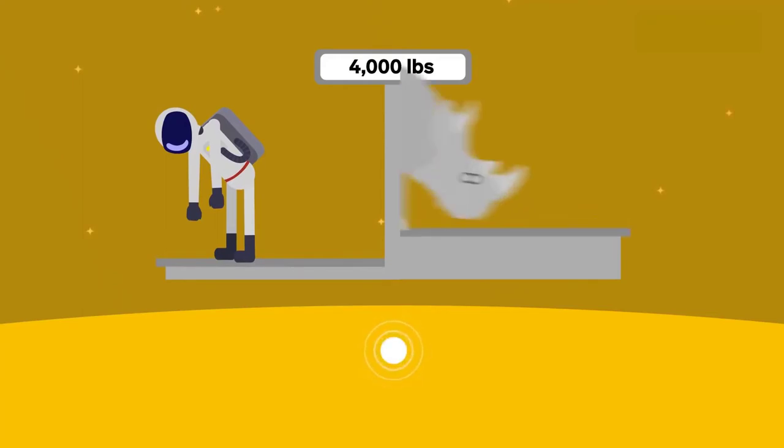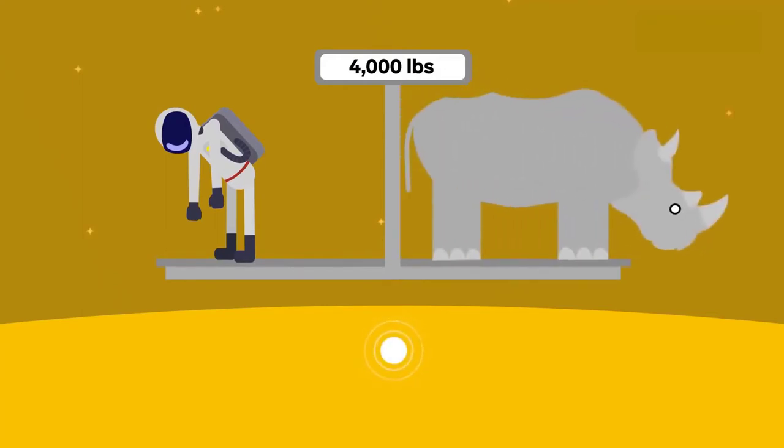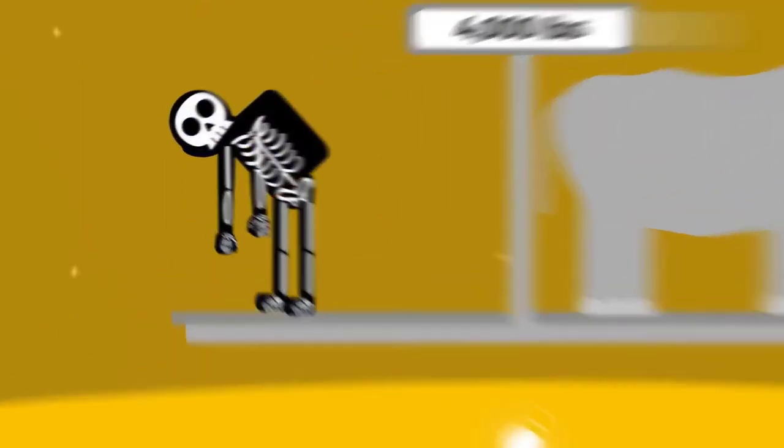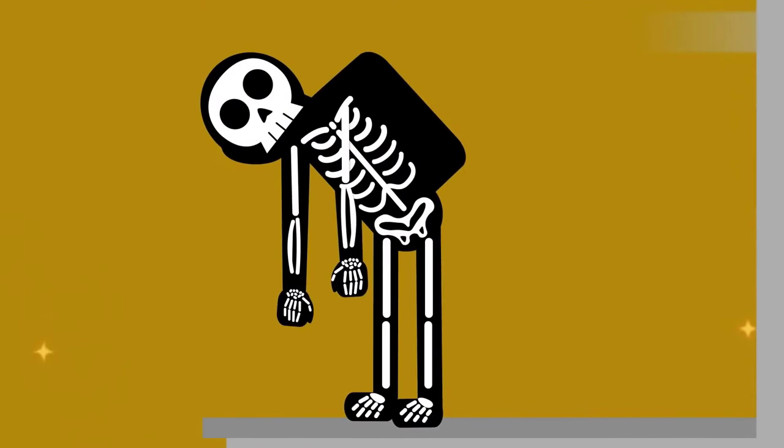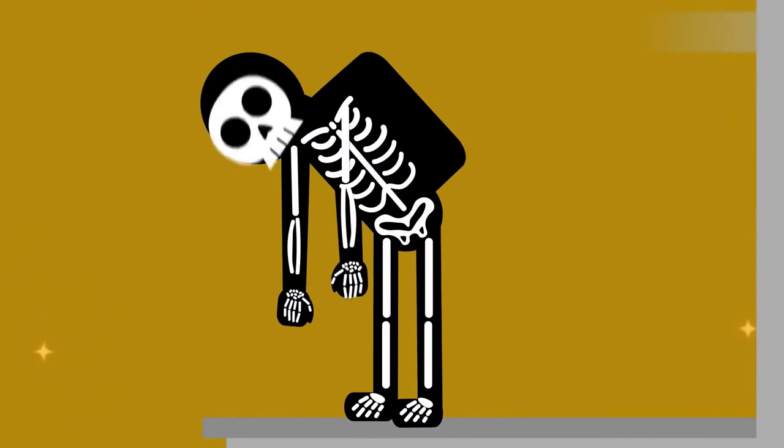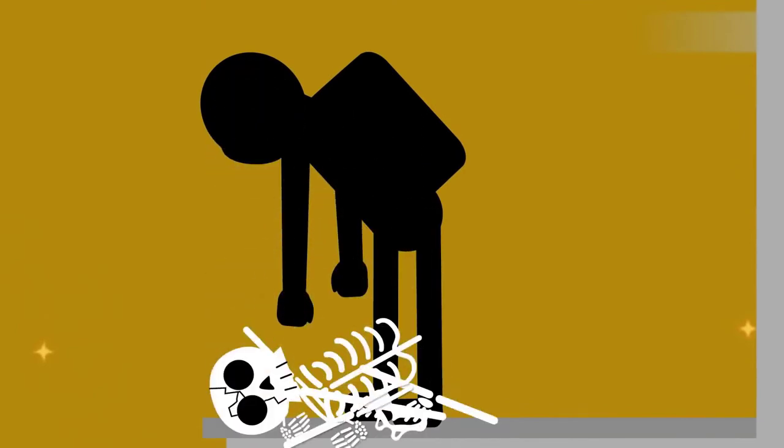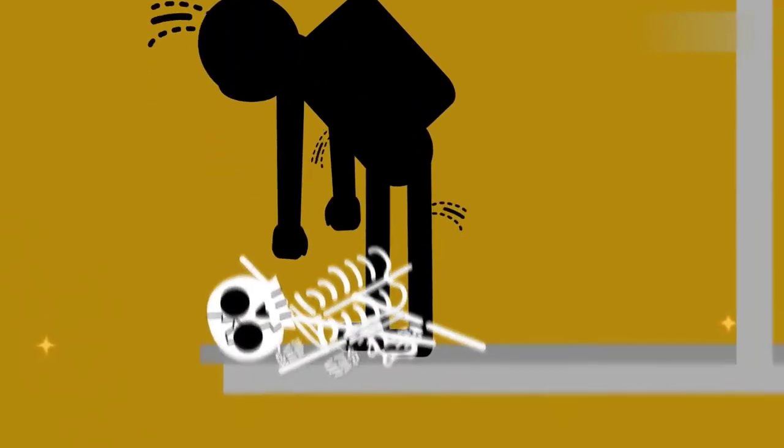That's nearly the same as a rhino. If you could land here, all that extra weight would crush your bones and pulverize your internal organs.